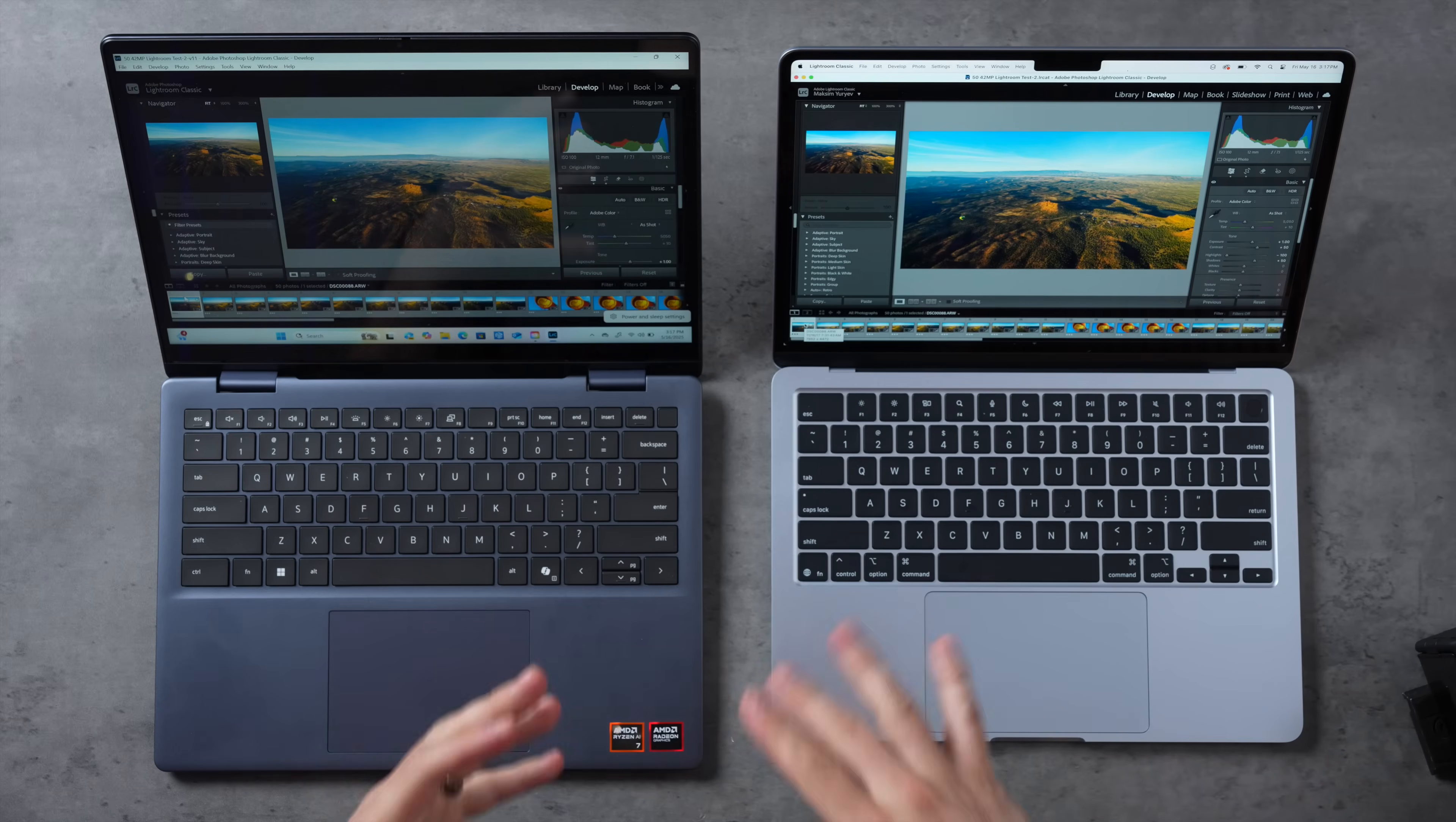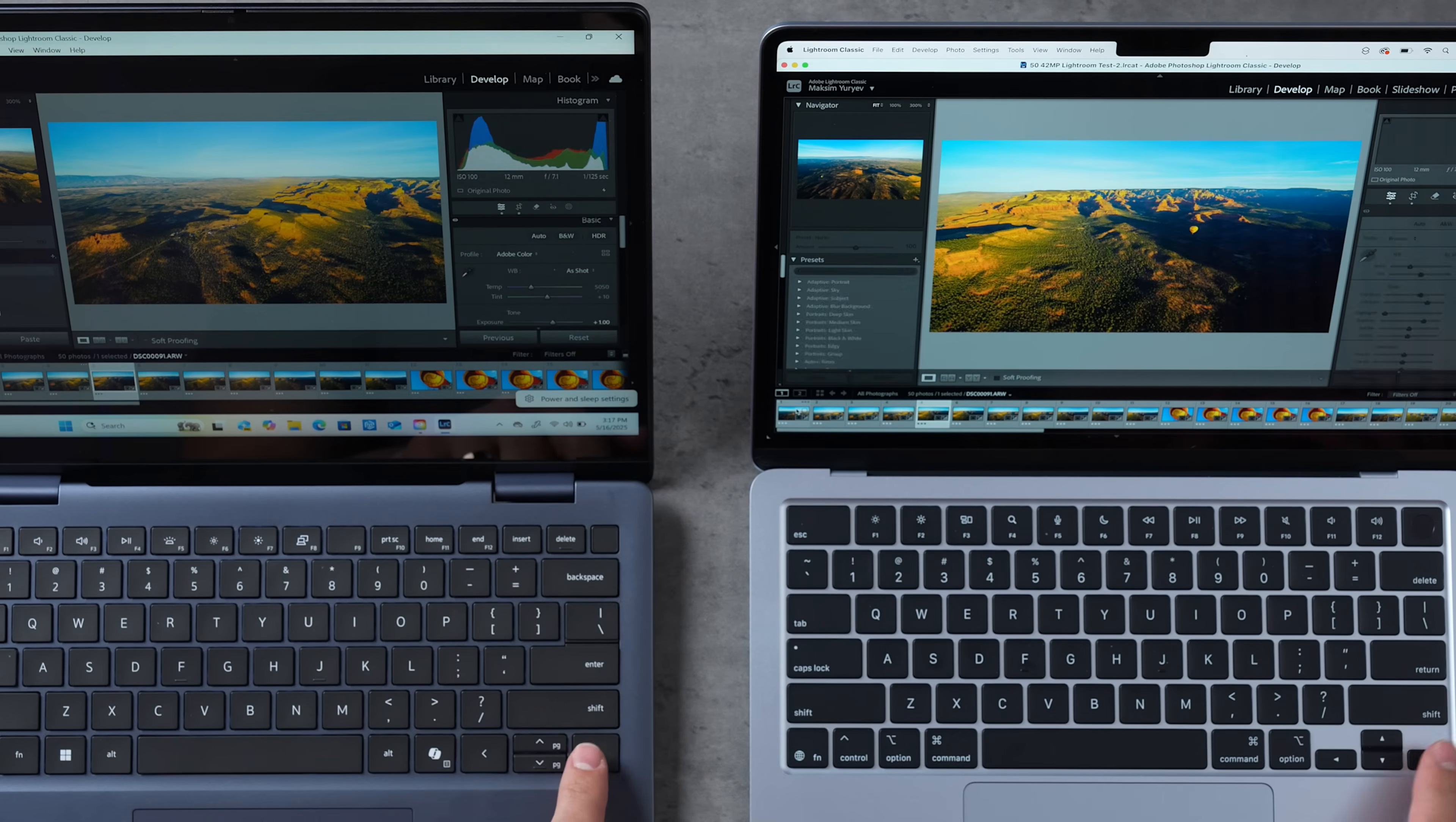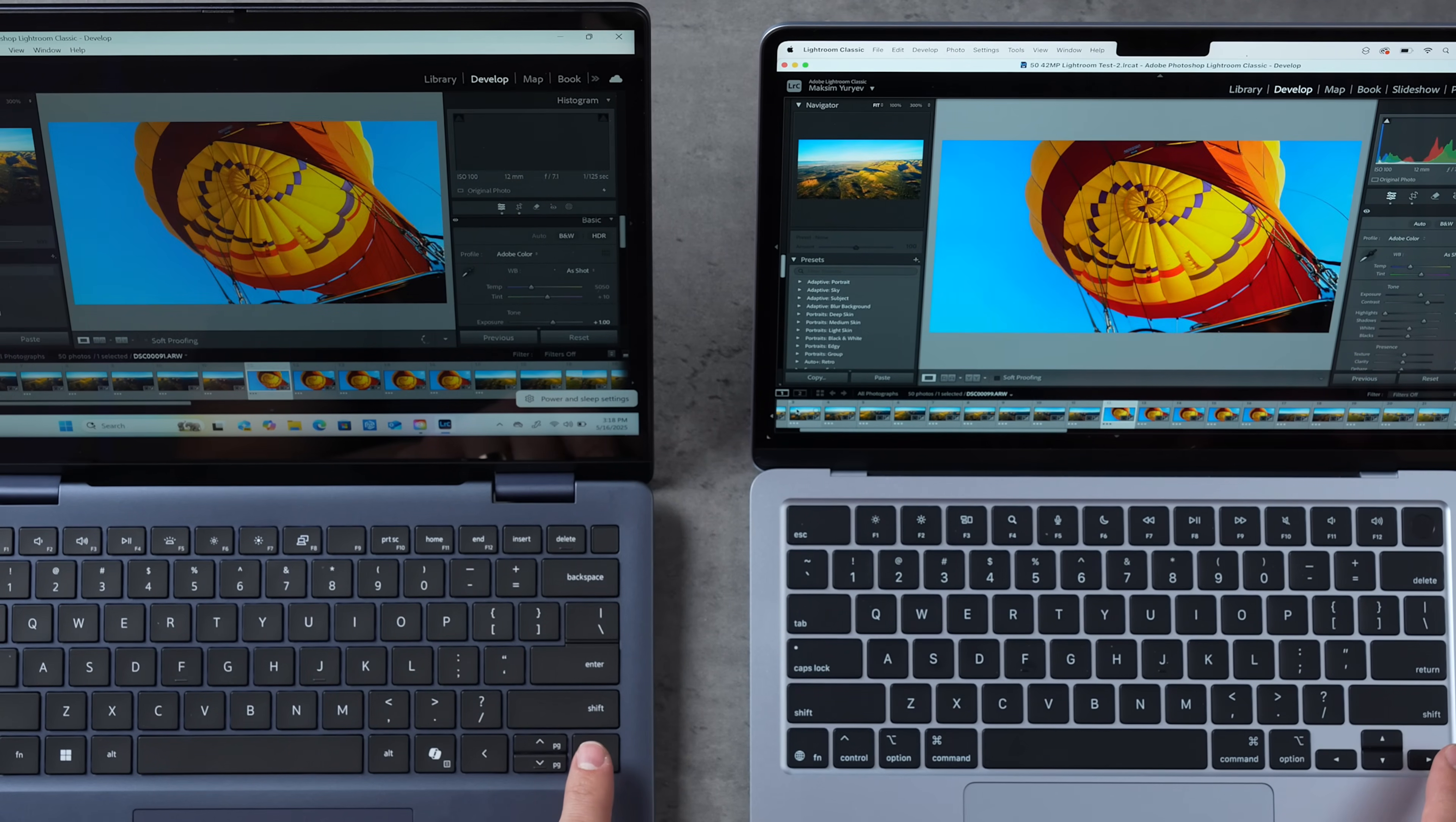For the final performance test, let's do some photo editing in Lightroom Classic. I have 50 raw 42-megapixel photos right here. First thing I'm going to do is kind of just switch through to see how snappy each one is. You can definitely see that sometimes they're nice and even, but you definitely can notice a delay about half the time on the Dell Plus.